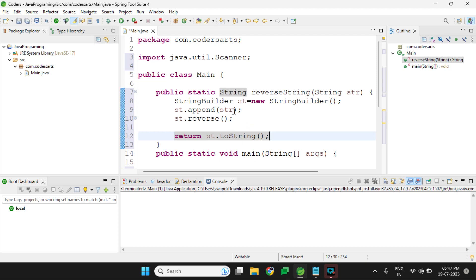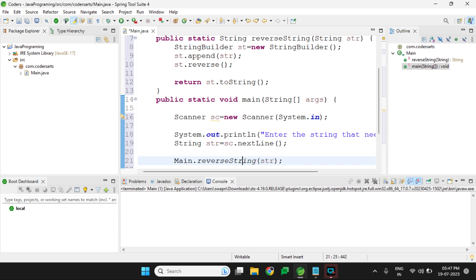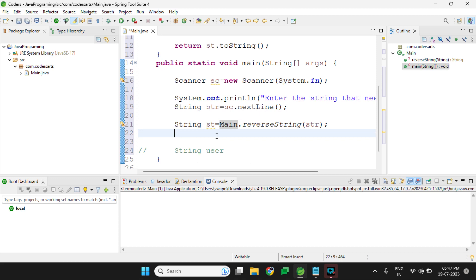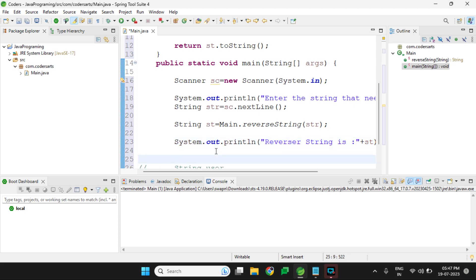Back in the main method, we call reverseString and store the result: String st equal to reverseString(str). Then we print st. I'll also add some more information about the reverse string output, and finally close the Scanner with sc.close().